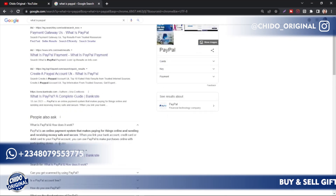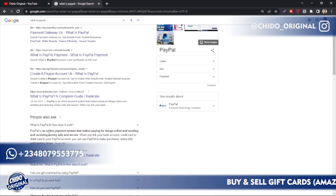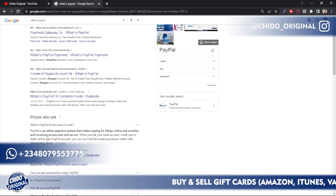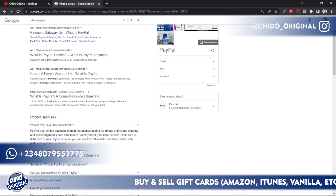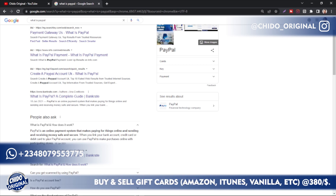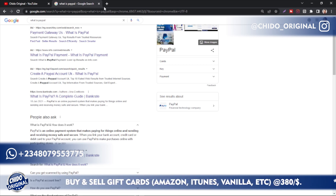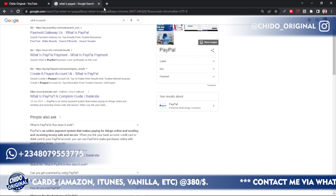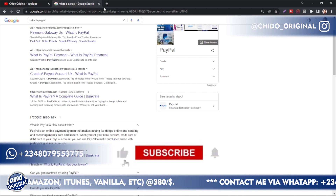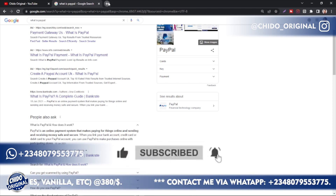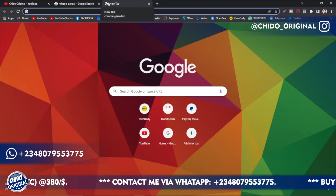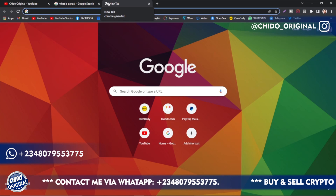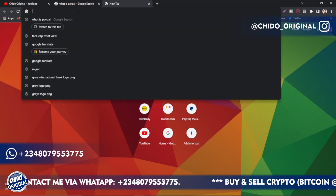So here on Google: what is PayPal? PayPal is an online payment system that makes payment for things online and sending and receiving money safer and more secure. If you want to send money to someone abroad — in the UK, whatever the case might be — it makes it easier. Now, PayPal has been an issue in Nigeria due to scam activities; they've banned people from Nigeria with a lot of limitations — you can't send money, you can't withdraw money.